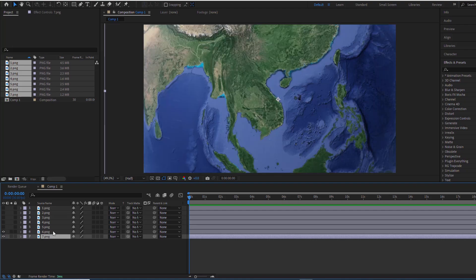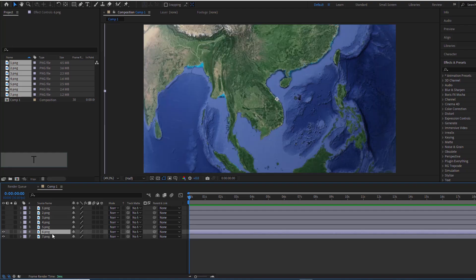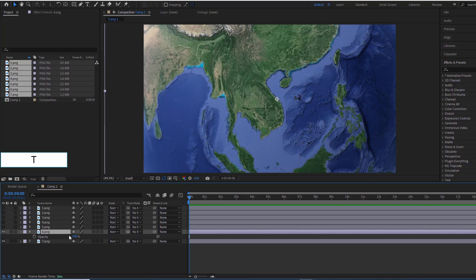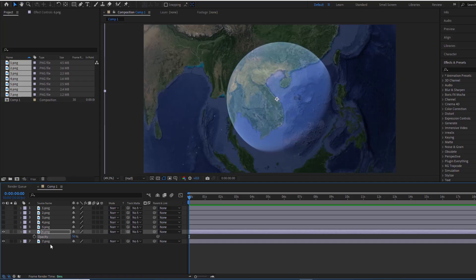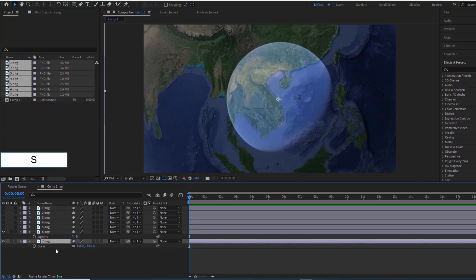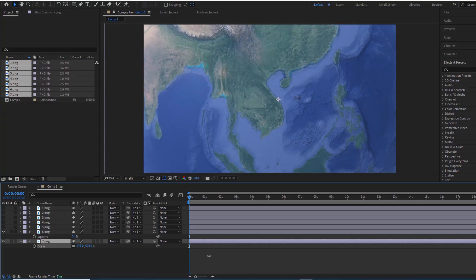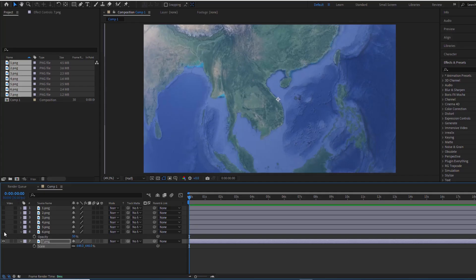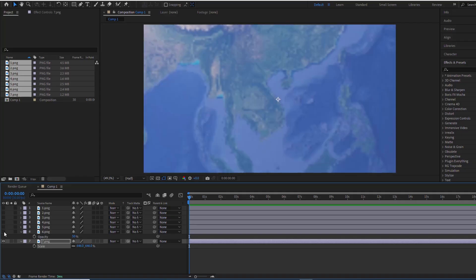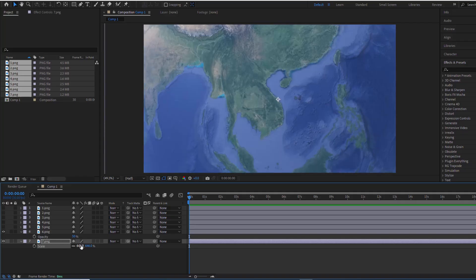Next I turned on display for layer 6, reducing the opacity to 50% so that both layers could be seen. Now I zoom in on the layer below until it matches the top. If you choose the anchor point of both photos correctly, it will be very easy to determine whether the two maps match or not. Maybe a little deviation is not a problem.